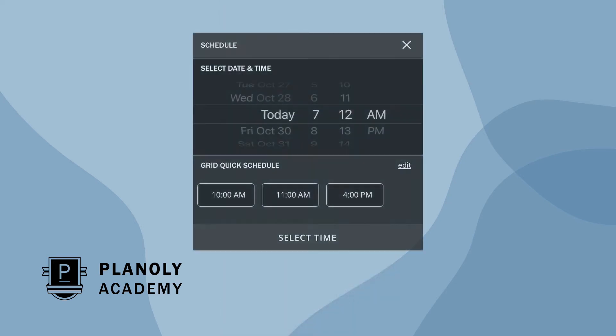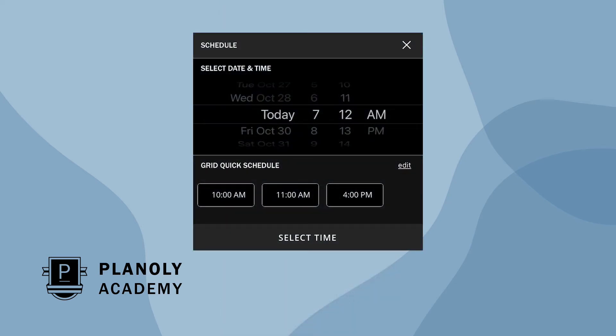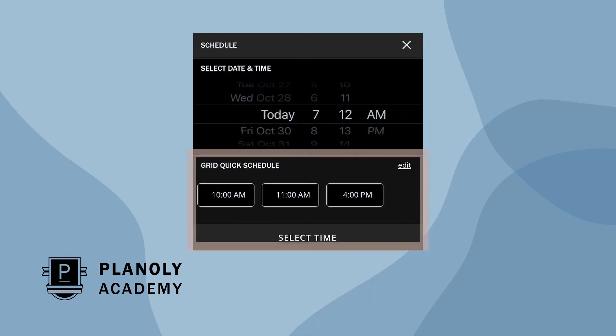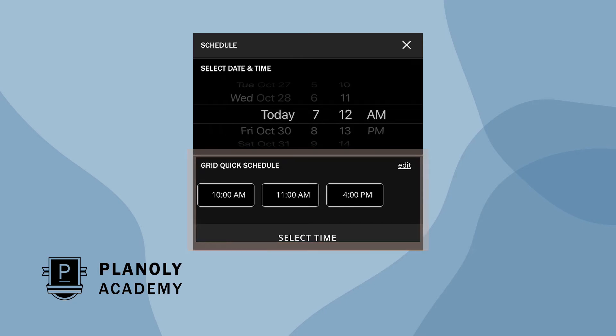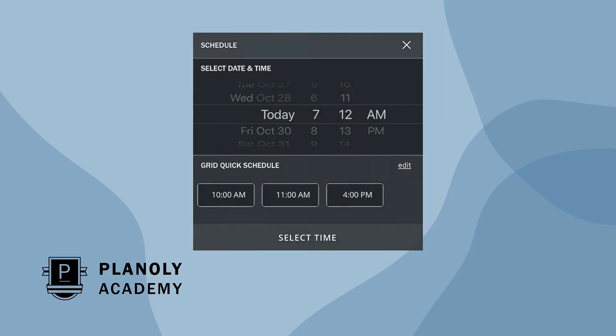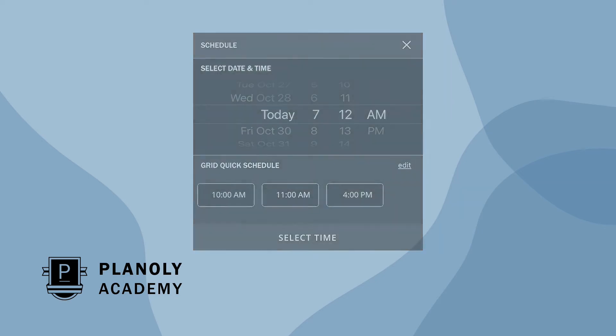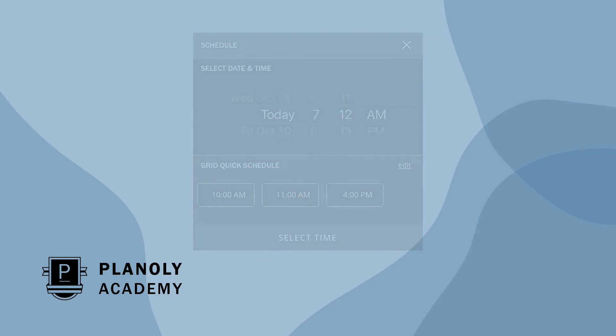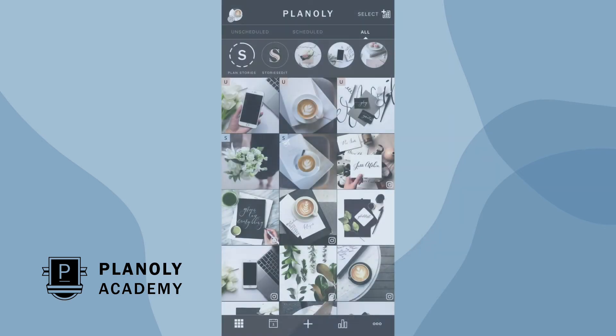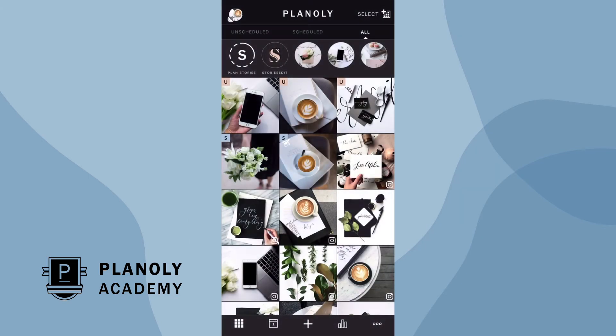Quick schedule allows you to simply create pre-scheduled dates and times to help you quickly schedule content. To access quick schedule you must have a paid Planoly plan. If you do not have a paid Planoly plan, consider upgrading to access this feature.